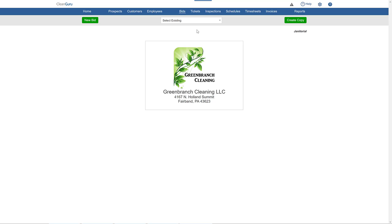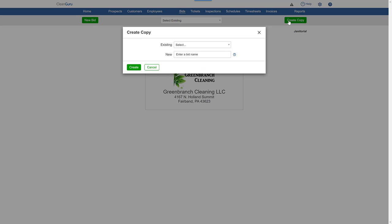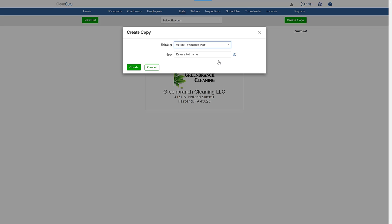Just click Create Copy. Select the existing bid you want to make a copy of. Then just give this new version a new bid name and click Create.